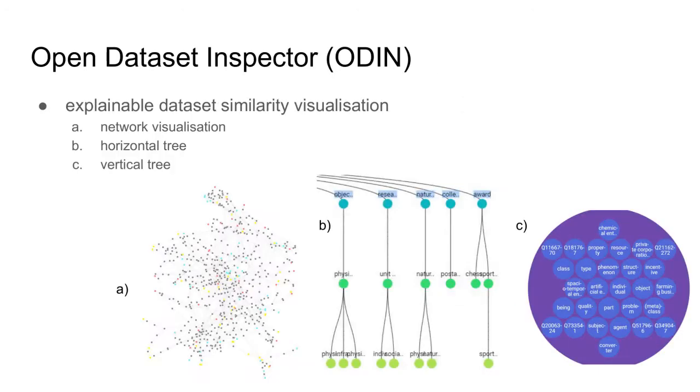The Open Dataset Inspector, ODIN in short, is an open source tool that allows explainable dataset similarity visualization and modeling. As the visually explainable dataset similarity is a new topic, there are no standard visualization techniques. That is why ODIN provides three visualization modes.